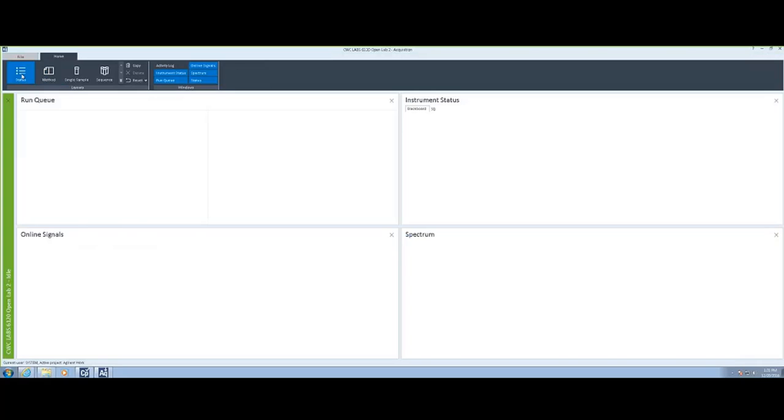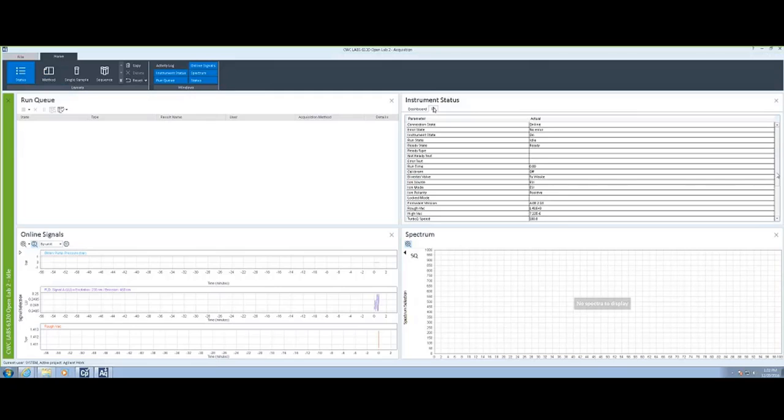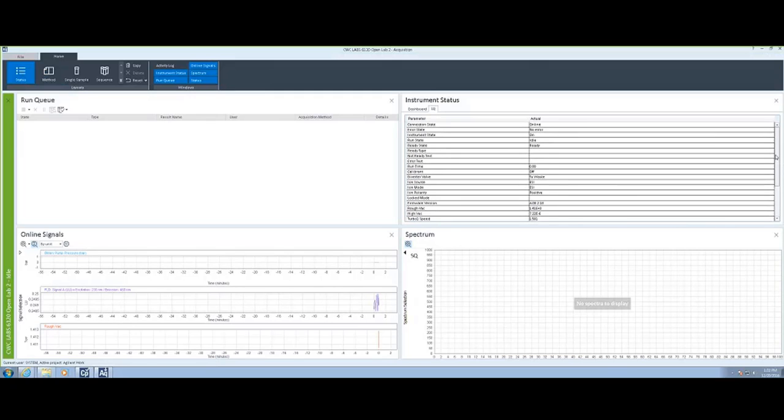This video will concentrate on Agilent's OpenLab CDS LC MassSpec Acquisition Software. From the Status Indicator, you can see the status of the LC modules as well as the MassSpec. If you'd like some additional information about the MassSpec, you can select the tab just to the right of the dashboard.